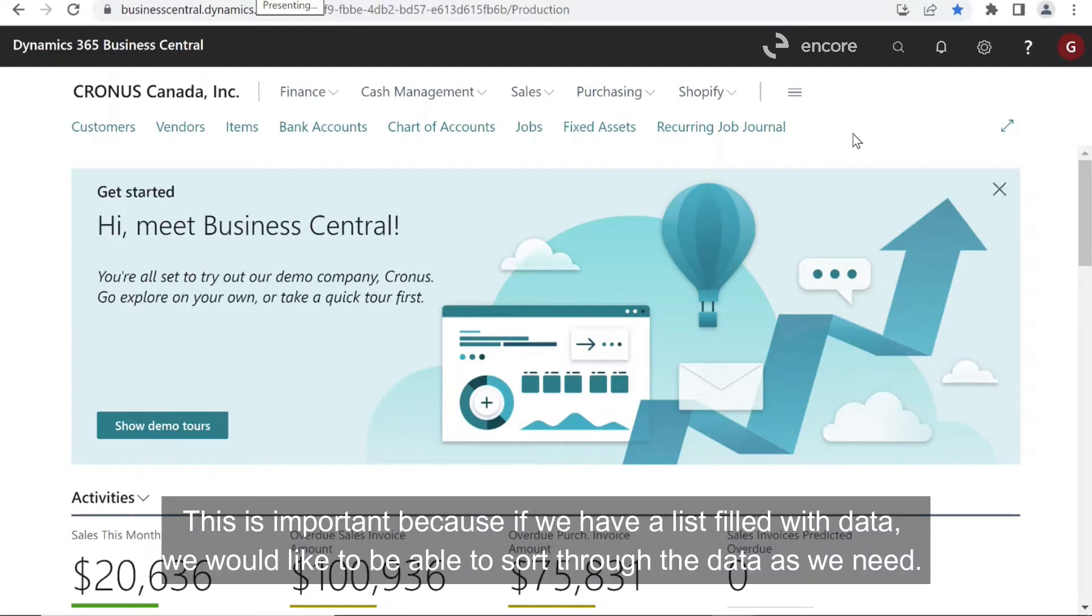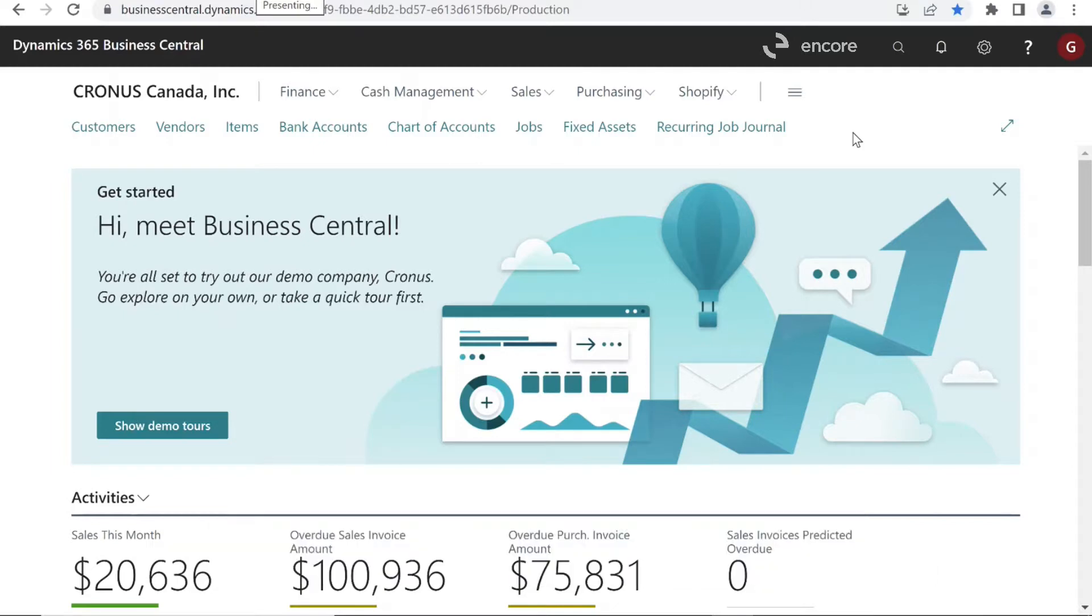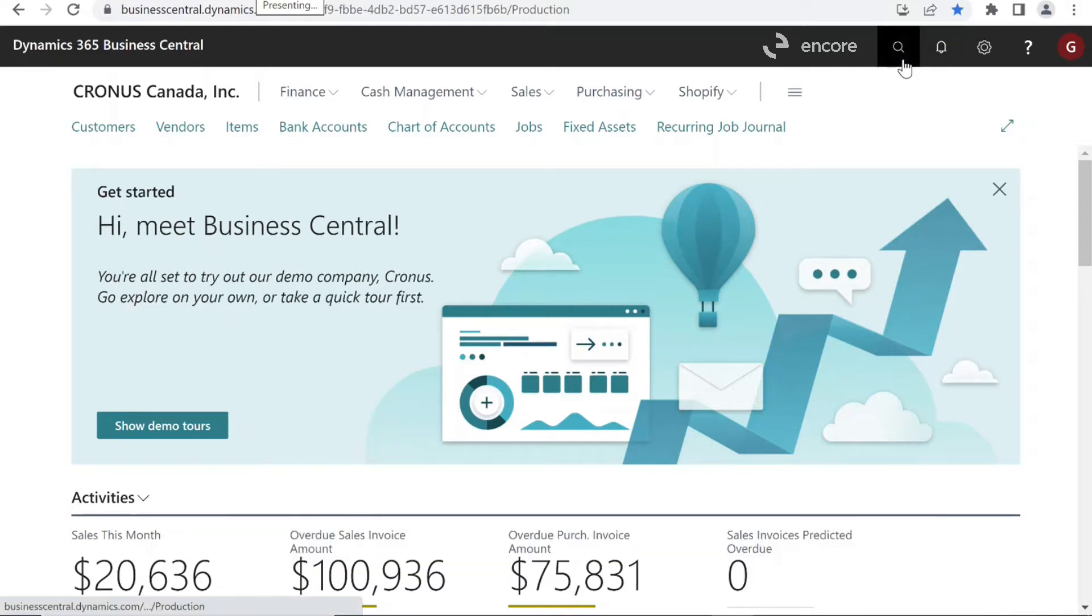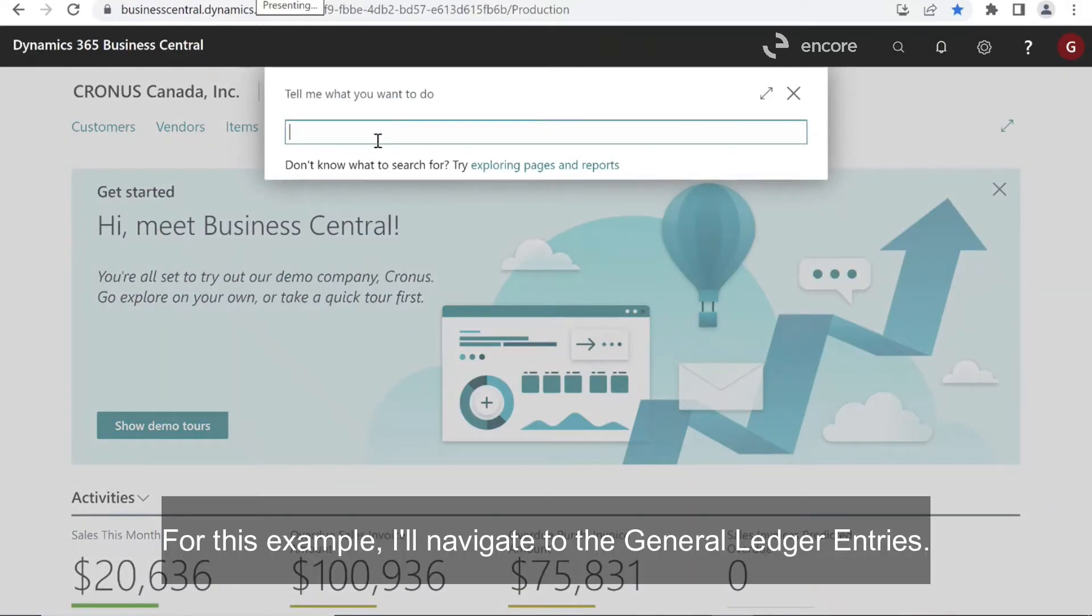This is important because if we have a list filled with data, we would like to be able to sort through the data as we need. First, I'll navigate to a page containing a list so that I have values to filter off of. For this example, I'll navigate to the general ledger entries.